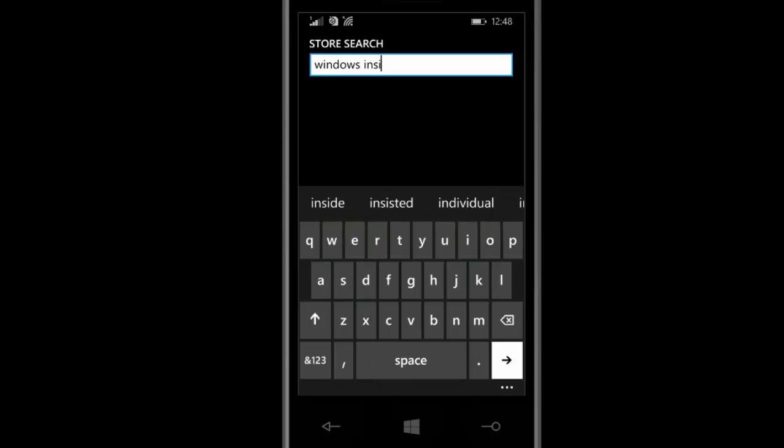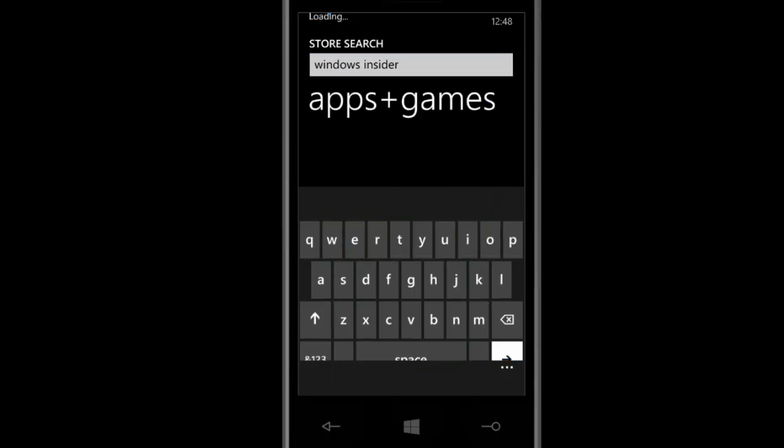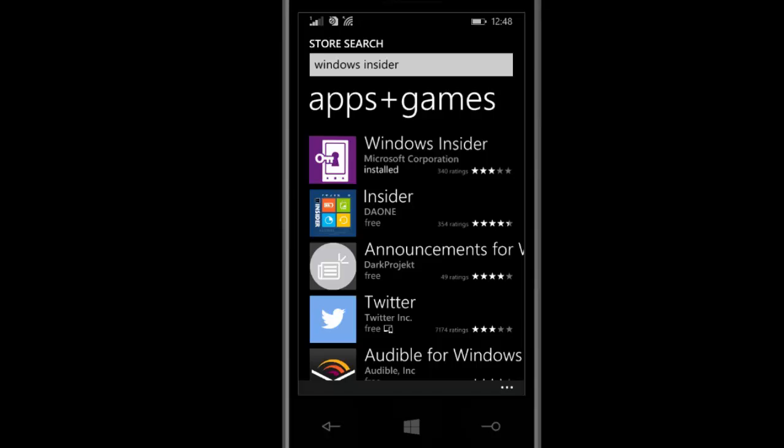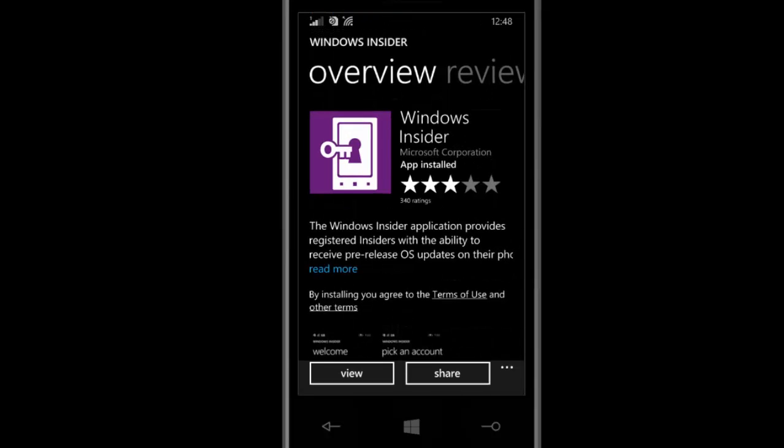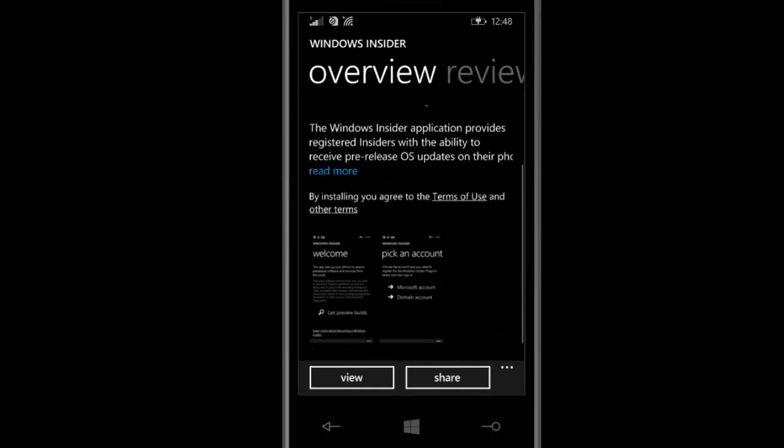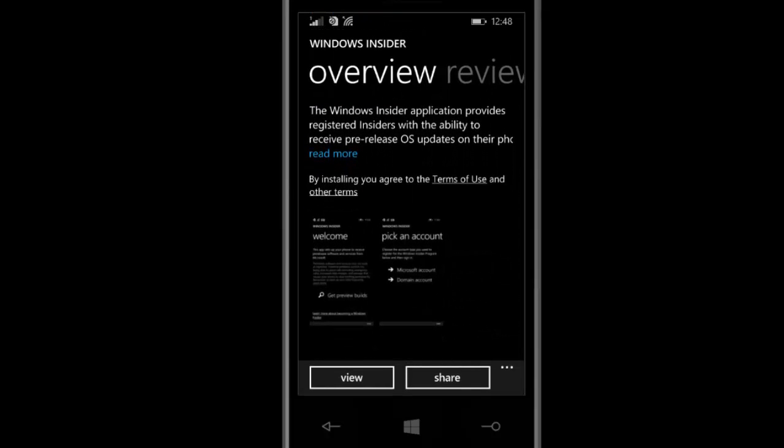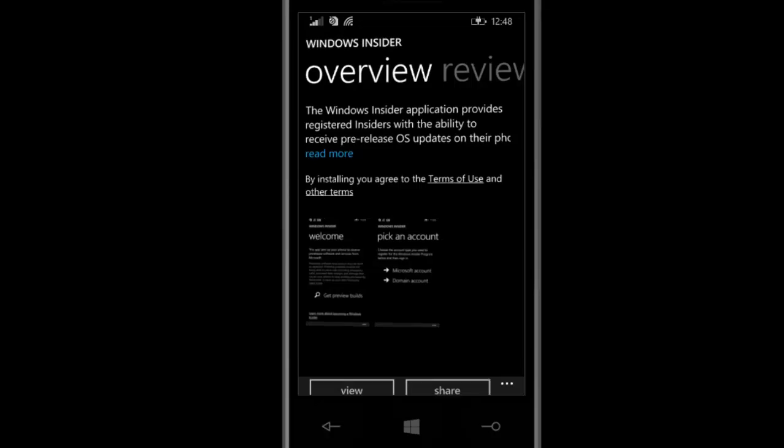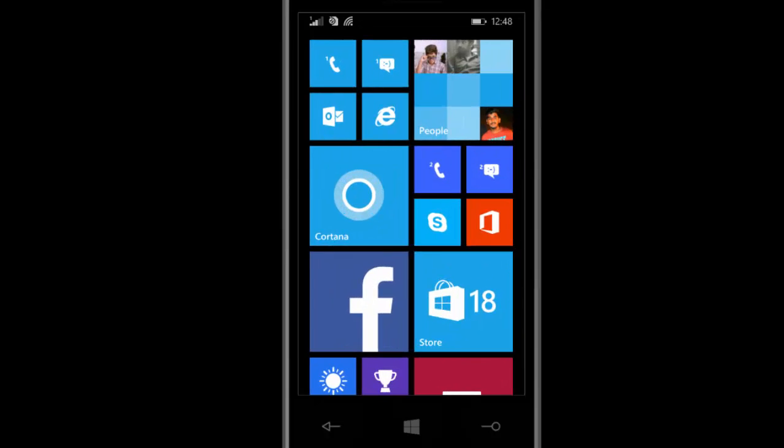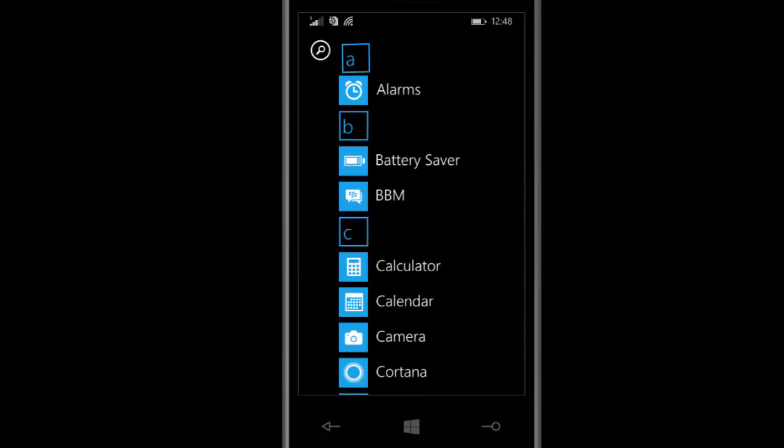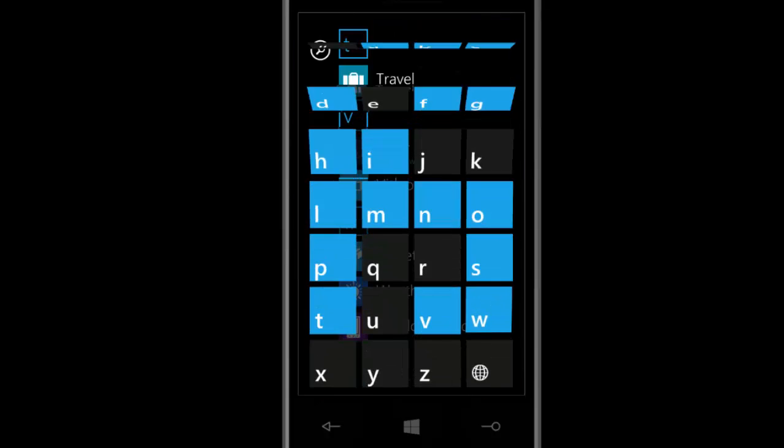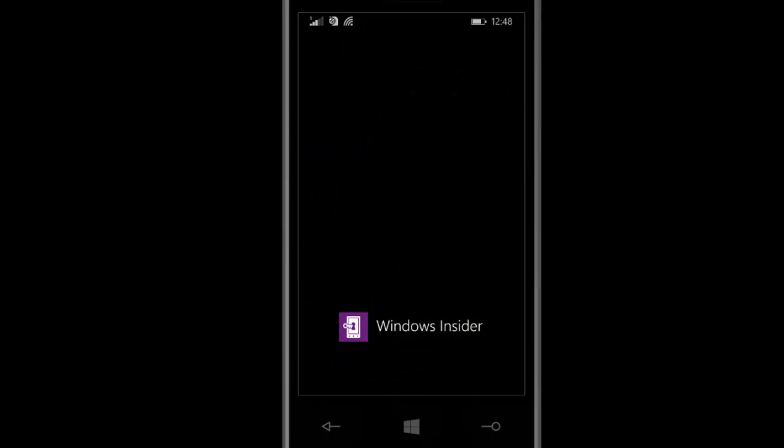After searching for Windows Insider, download and install this application on your device. Then go to Windows Insider and open the application.